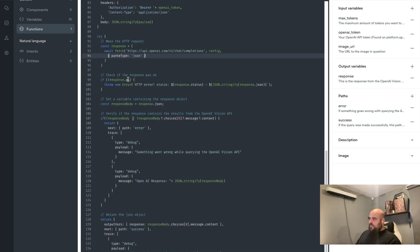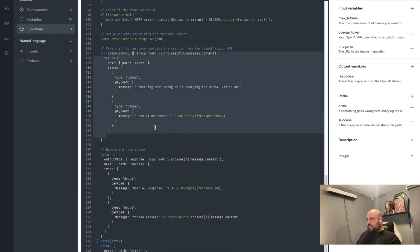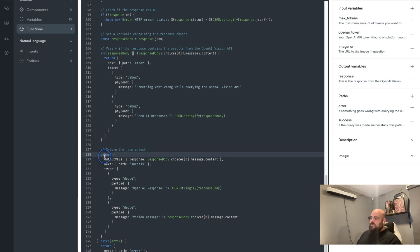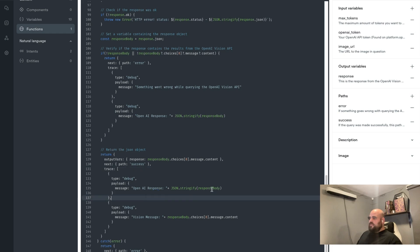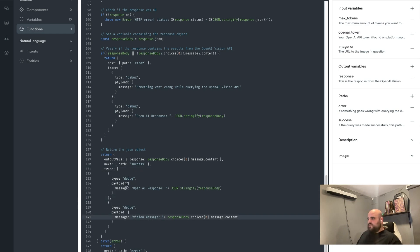We're making a POST request with headers that include the OpenAI token from the input variables. Once the config is set up, we do the request itself, then check if the response is okay. If everything goes right, it goes into the success return path rather than the error path. We set that content we're getting back from the Vision API and output it into output variables. We're also sending a debug trace to verify the response is correct, as well as the full response body as a Vision message debug trace.